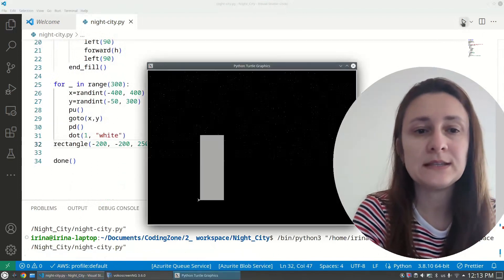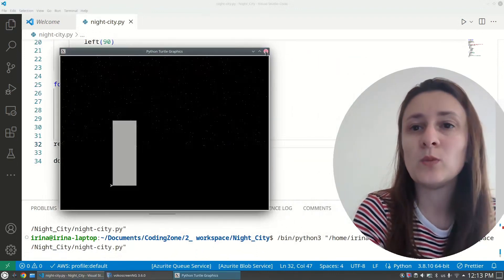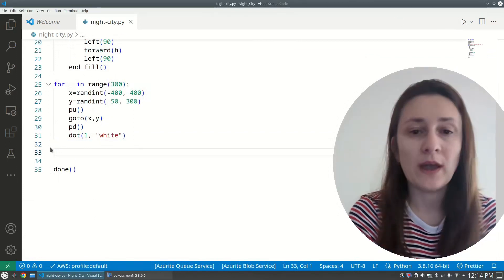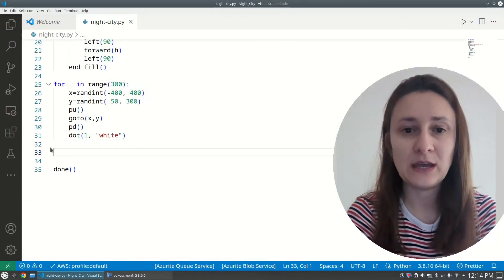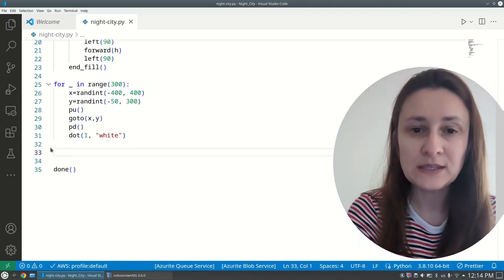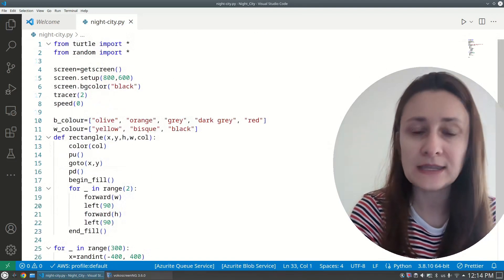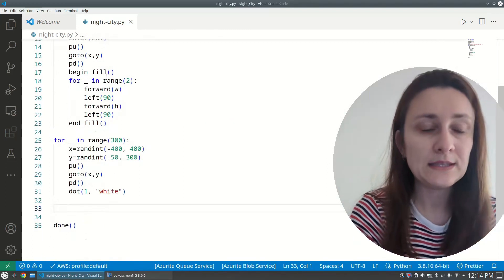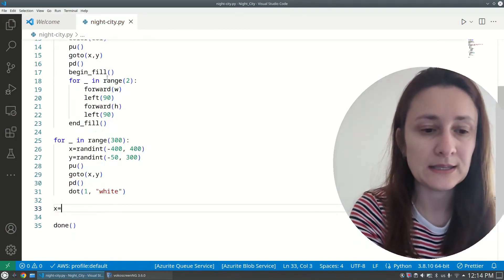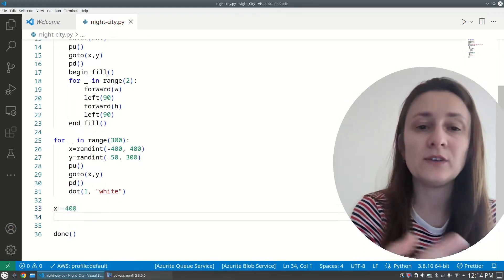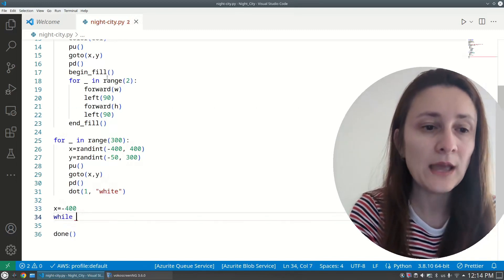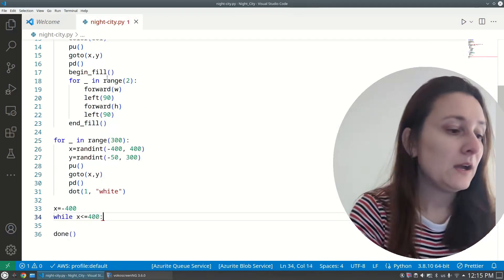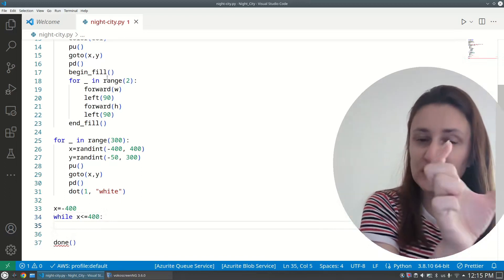Testing shows it picks a different color each run. I'll remove the single test call and use a while loop to place buildings across the screen. The initial x coordinate is set to -400, since our 800-wide screen goes from -400 to 400. The while loop runs: 'while x <= 400'.